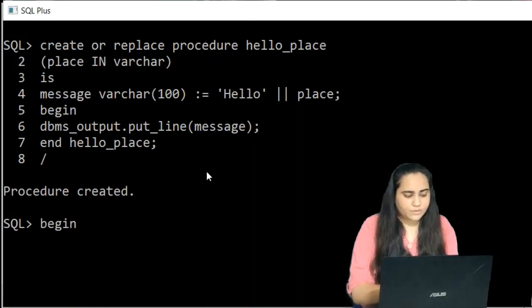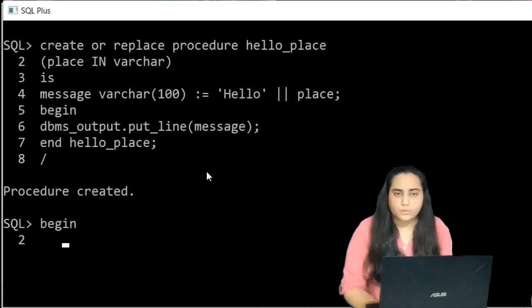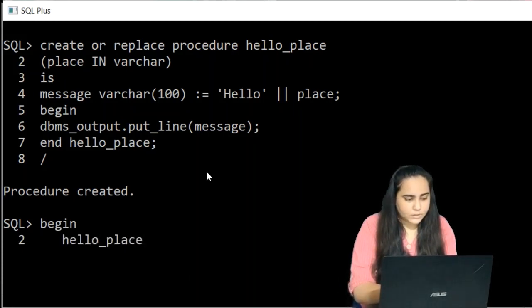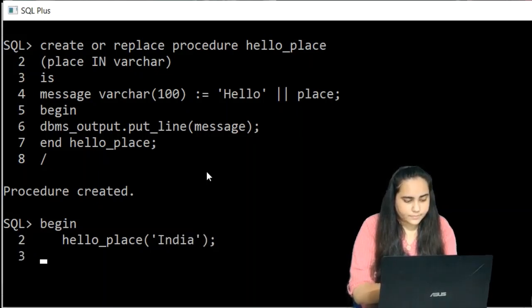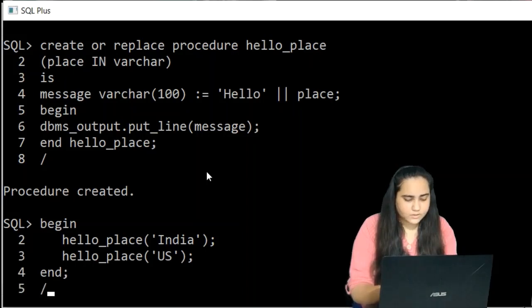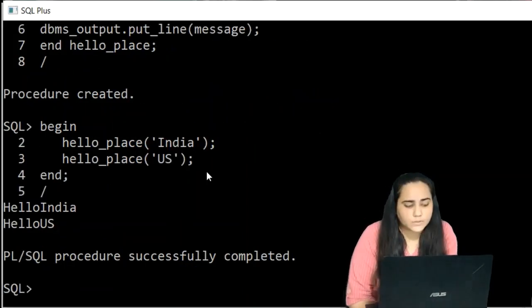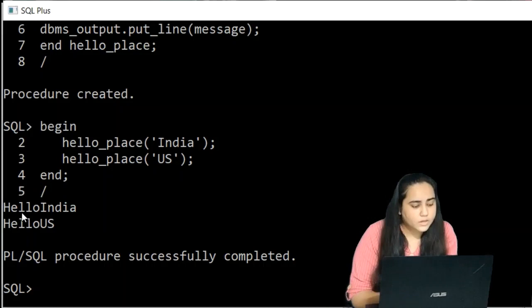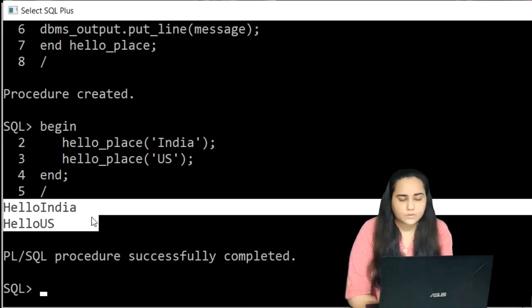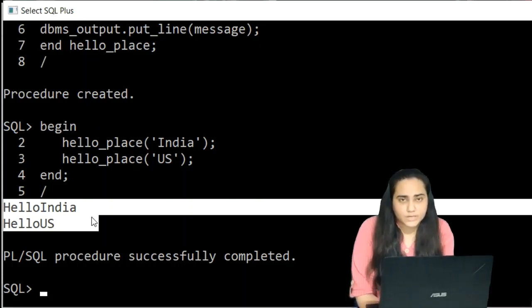Now I write a BEGIN block calling hello_place with 'India', then calling it again with 'US', and END followed by forward slash. The output prints 'hello India' as well as 'hello US' and also gives the message 'PL/SQL procedure successfully completed'.